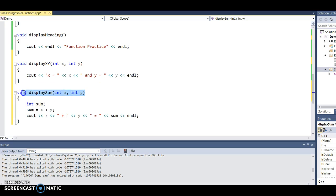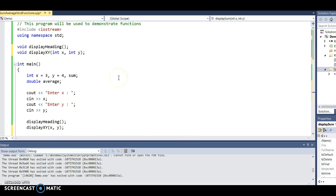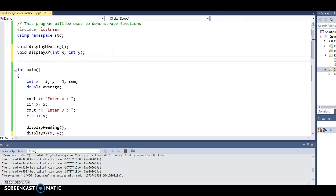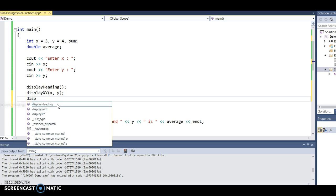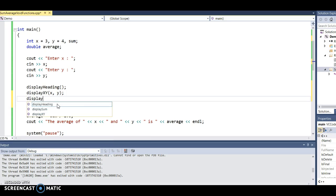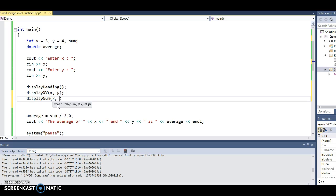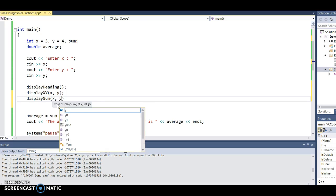Again, I need a prototype, and then I need to call the function with two arguments: x and y.